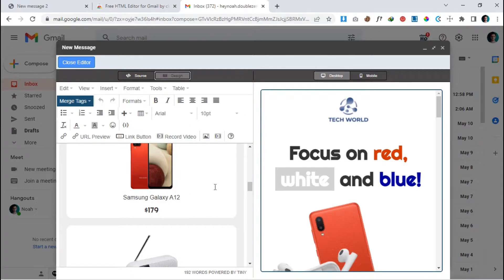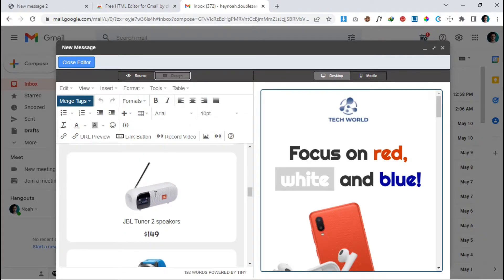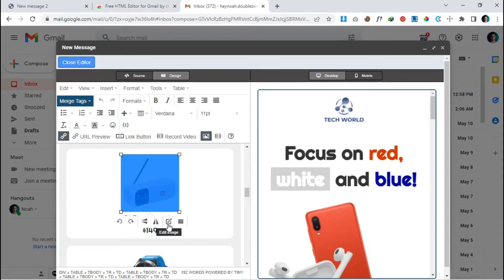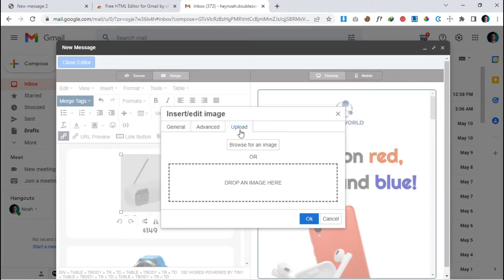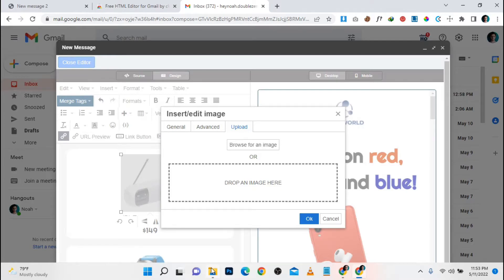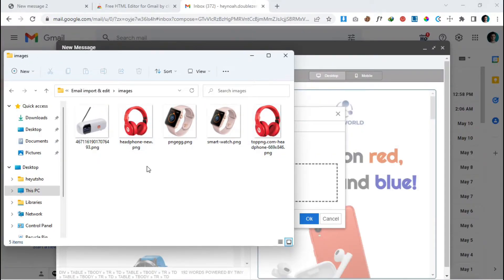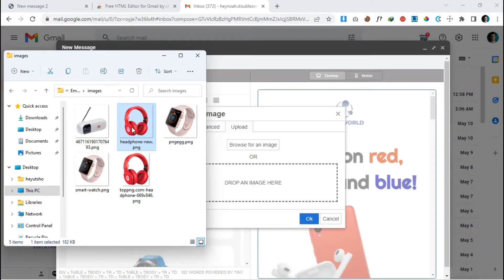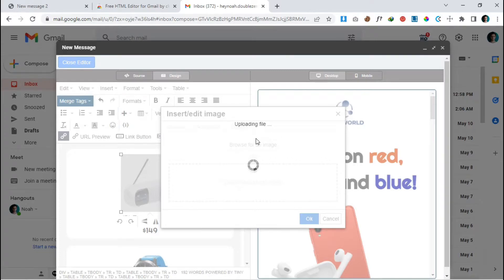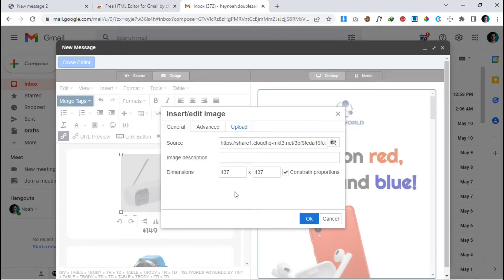We are going to edit the text and images from here. Let's change an image first — click on it. You can see an 'Edit Image' option; I'll get back to that after we change the image. Click on 'Image Options', and note the image size is 158 — remember that for later. Go to 'Upload' and drop your image there.